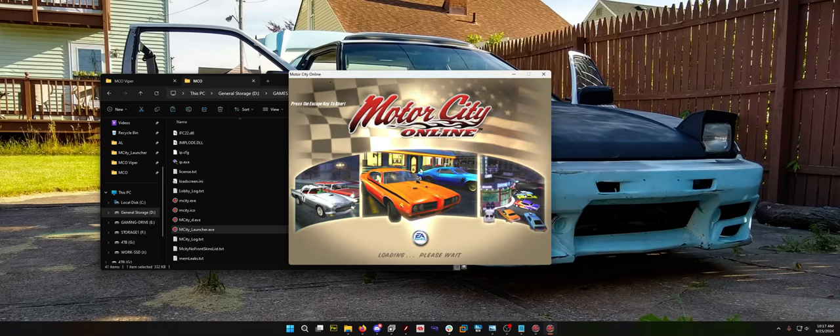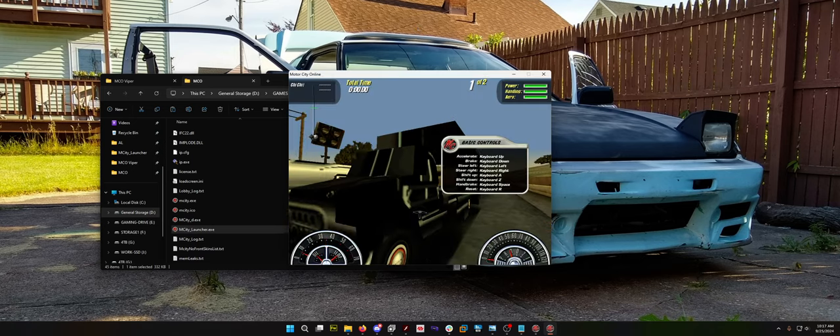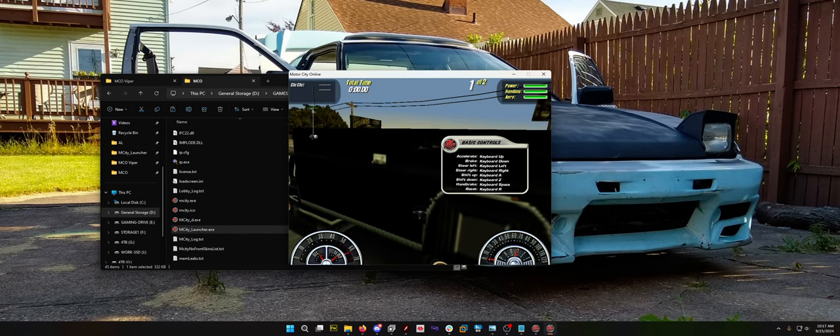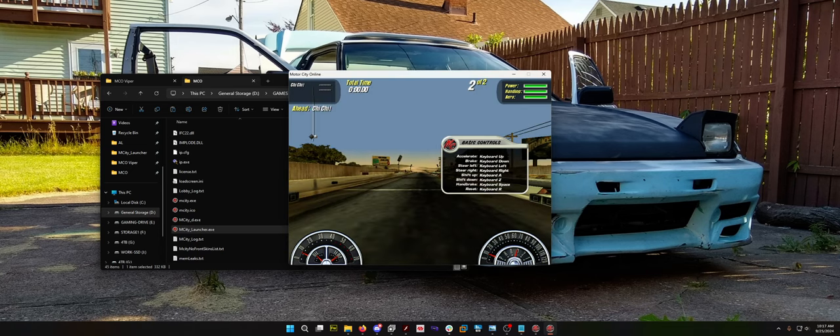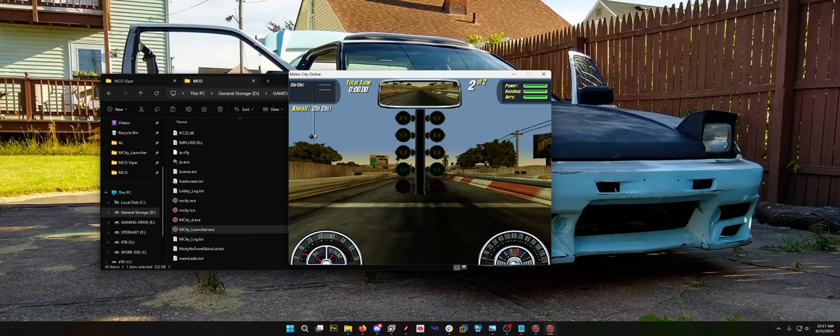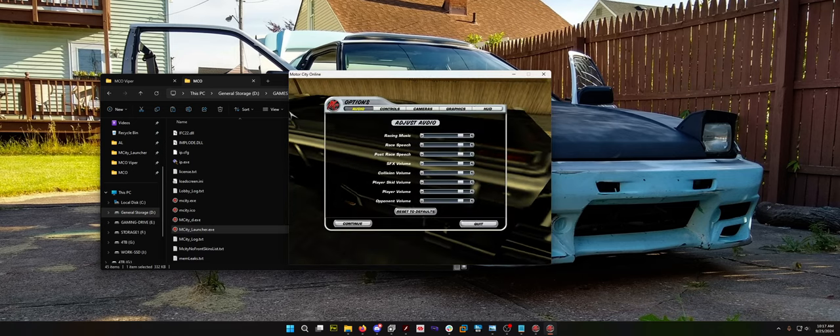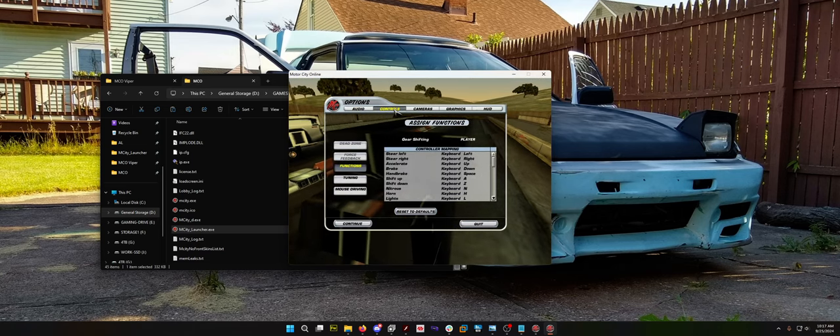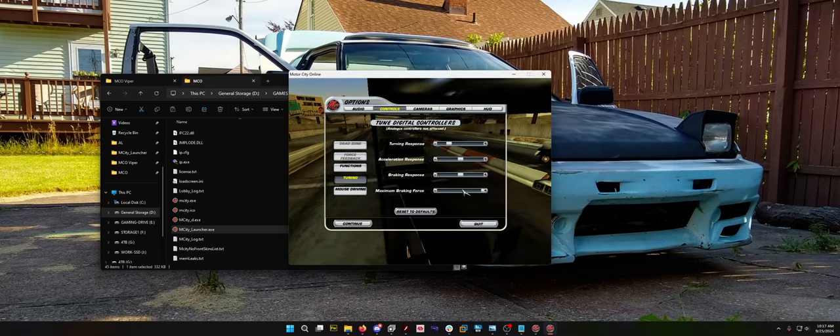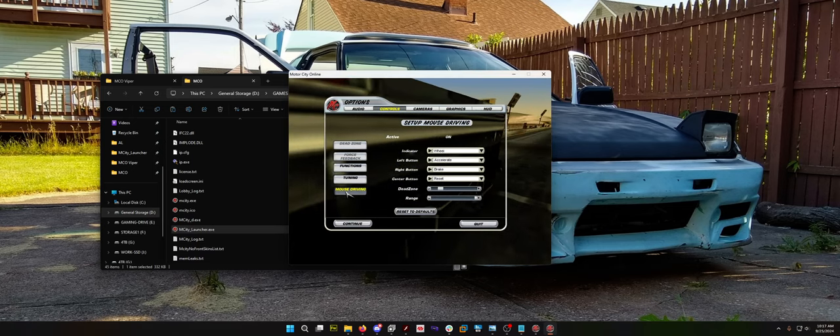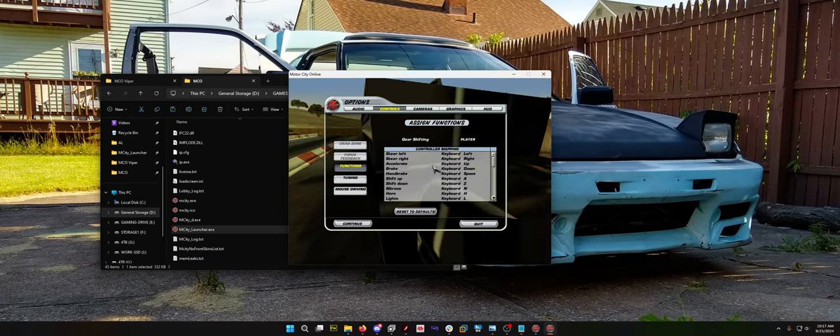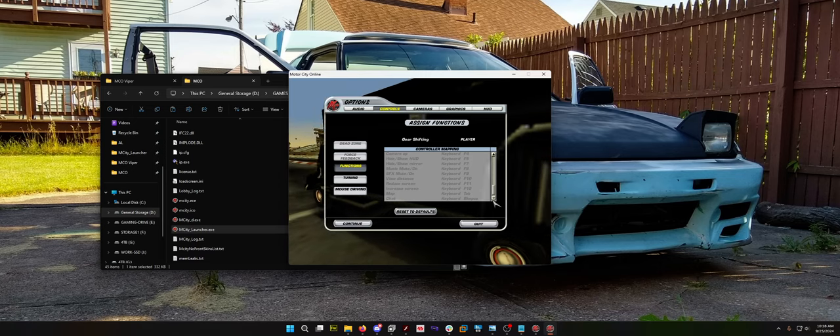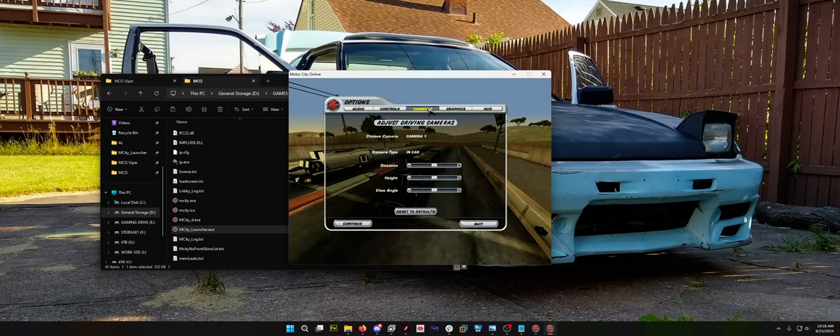This should launch. It did launch windowed mode. It is like shift up is A and Z. There is no boost. I redlit. Can I not rev? Tuning? Turning response, acceleration response, braking response, maximum brake force. That's cool. Mouse driving. Oh God, that sounds awful. We're going to turn that off. Let's see. I guess if I maybe held handbrake. Wow, there's a lot of functions.